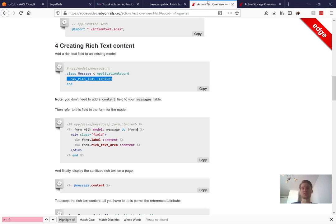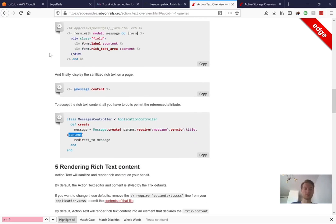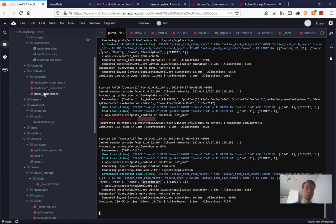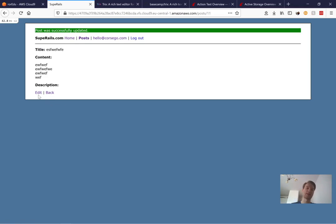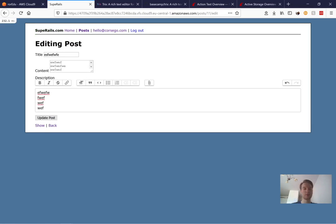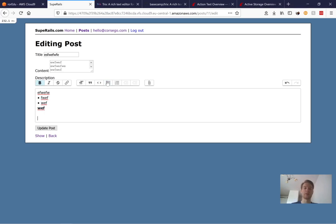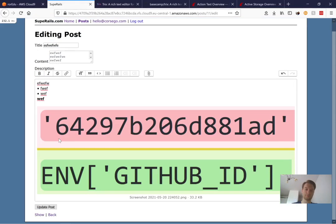Looking at the logs, we see `unpermitted parameter: description`. We did not whitelist description in our posts controller. As explained in the guide, we need to permit it. Go to the posts controller, find `post_params`, and add `:description` to the permitted parameters.